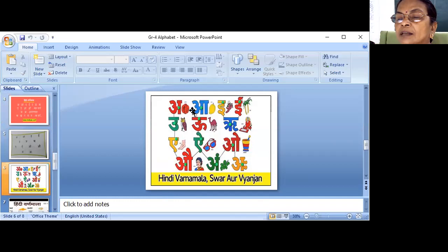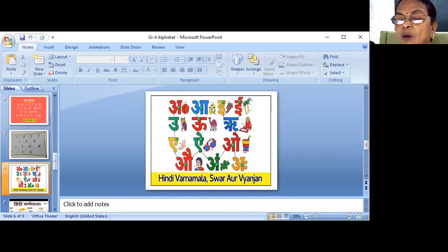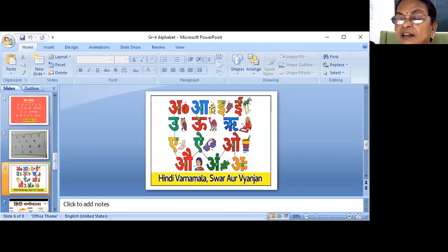Aase Aa — Mango. Is tarah se aur vistaar se sikhaya jayega. Dhanyavaad.